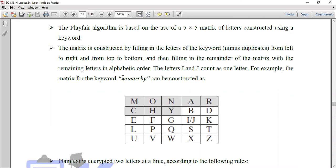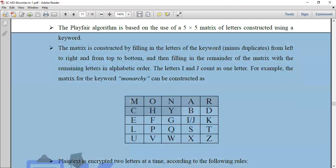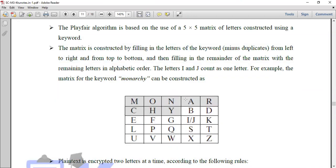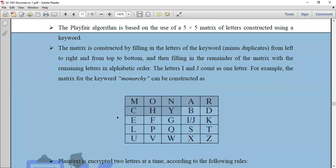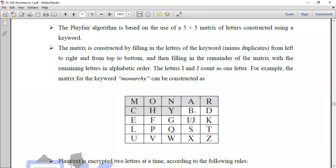Suppose our keyword is 'MONARCHY'. The first cells are filled with M-O-N-A-R-C-H-Y. So 'MONARCHY' fills the first adjacent cells. Then the remaining alphabet letters follow: A, B, C, D, E, F, G, H, I, J — skipping letters already in the keyword.